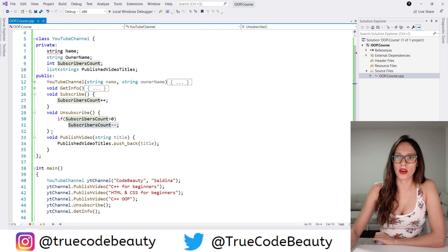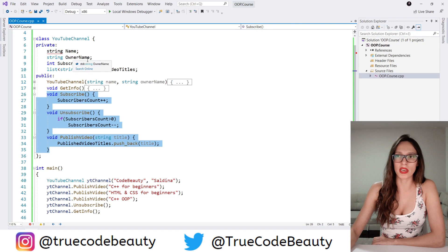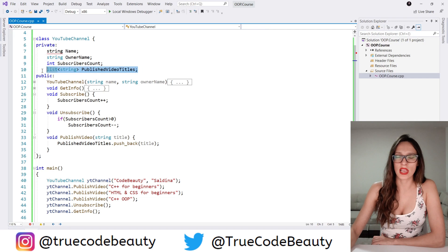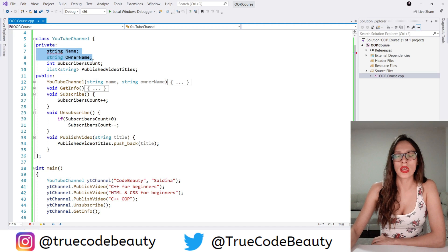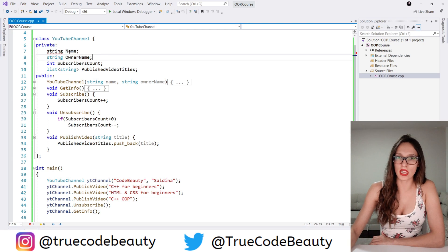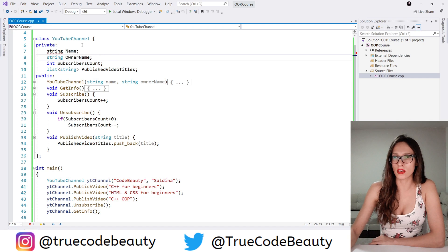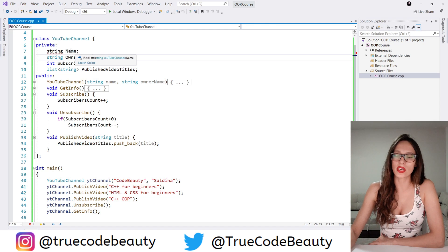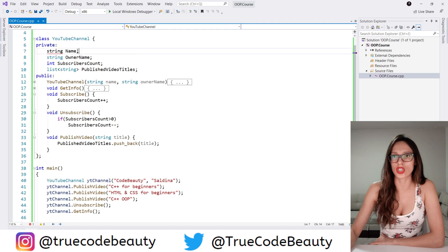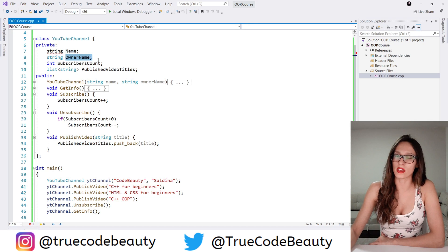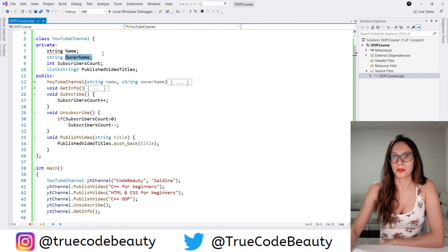What you can also do here — because we have exposed these three methods that manipulate the values stored inside these properties — is create getters and setters for name and owner name. For example, a getName method that returns the value stored inside the name variable, and a setName method that receives a name parameter and changes the value stored inside that name property. You can do the same for owner name as well.